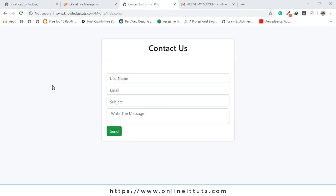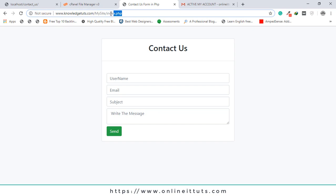Hello guys, welcome to another video tutorial. In this video I'm going to teach you how you can create a contact us form in PHP. This is basically a demo of this project. I will upload this project on an online server, then you will be able to use it to send email to your particular user or admin. This is my site, this is the directory name and this is the file name.